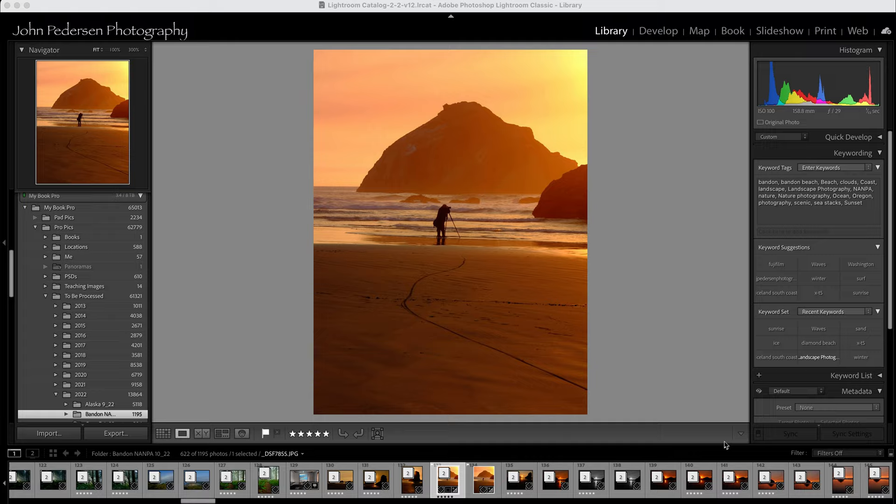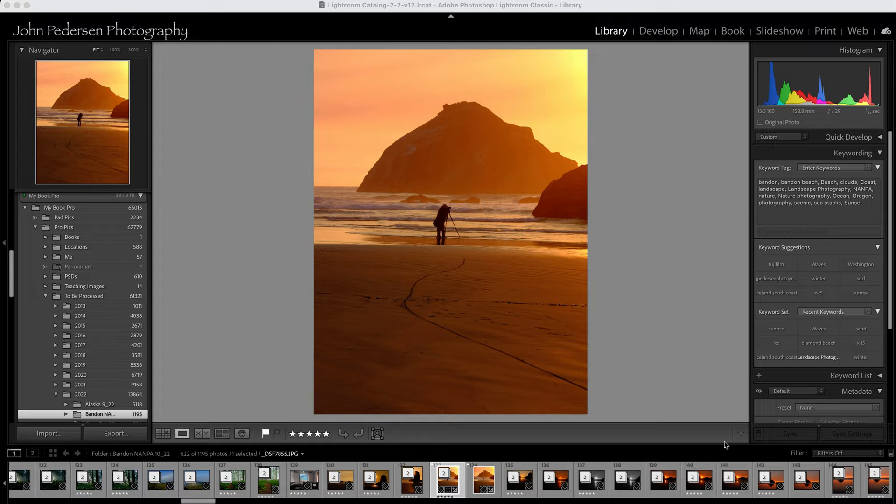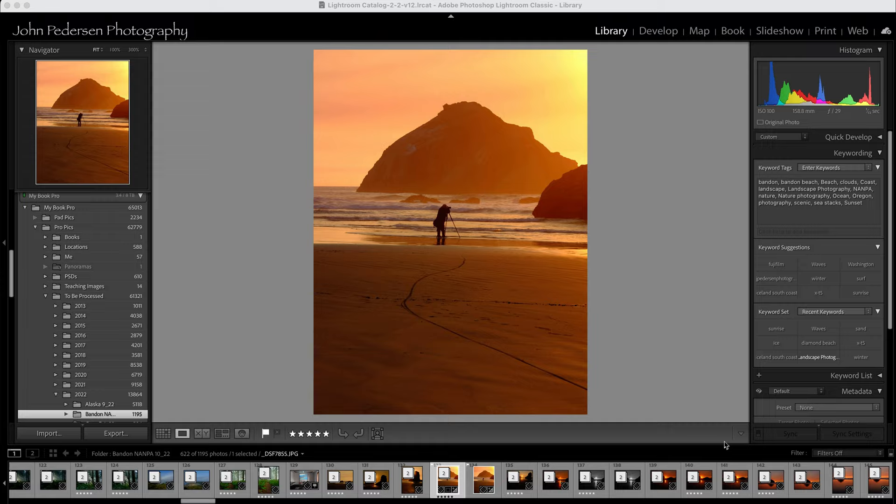One of the things I like to do with beach photographs is sometimes clean up the sand. There's always footprints in the sand unless you're really lucky to get an untracked beach. And so I try to eliminate some of the distractions in the sand so the viewer can really focus on the subject and the story that I'm trying to convey in the image.